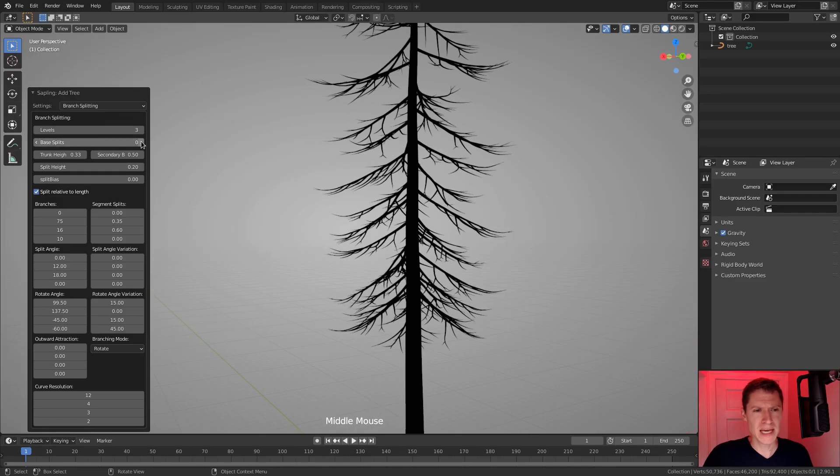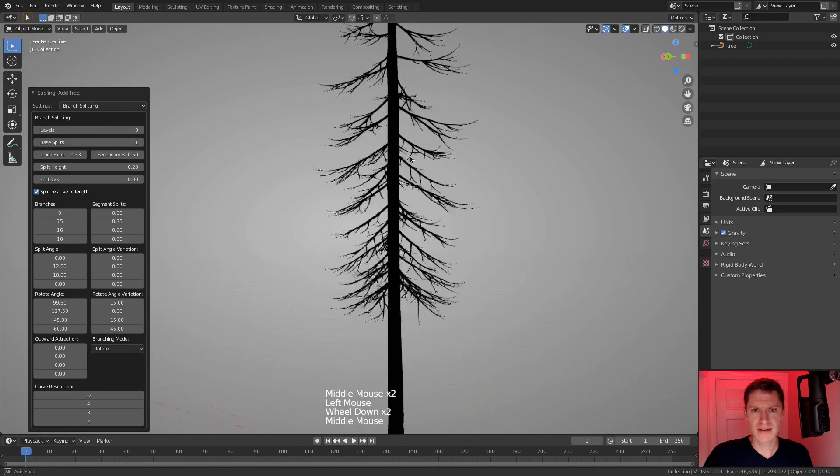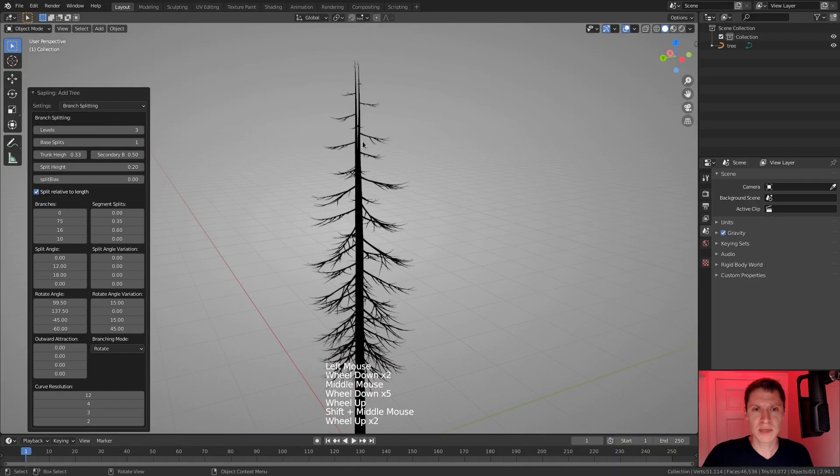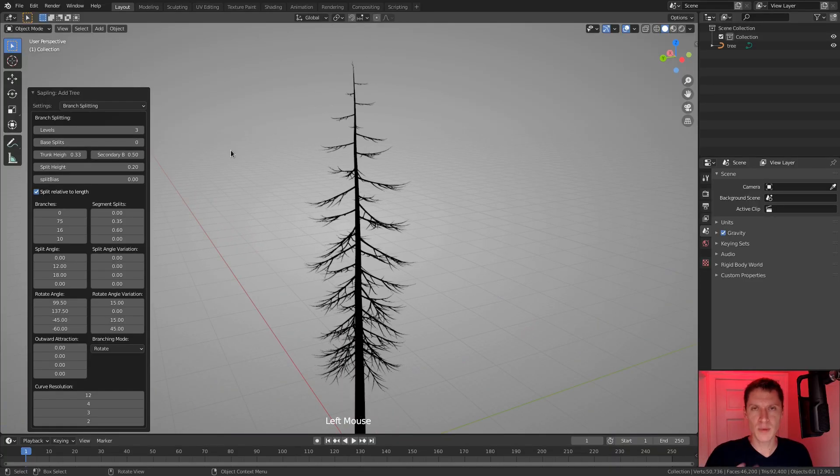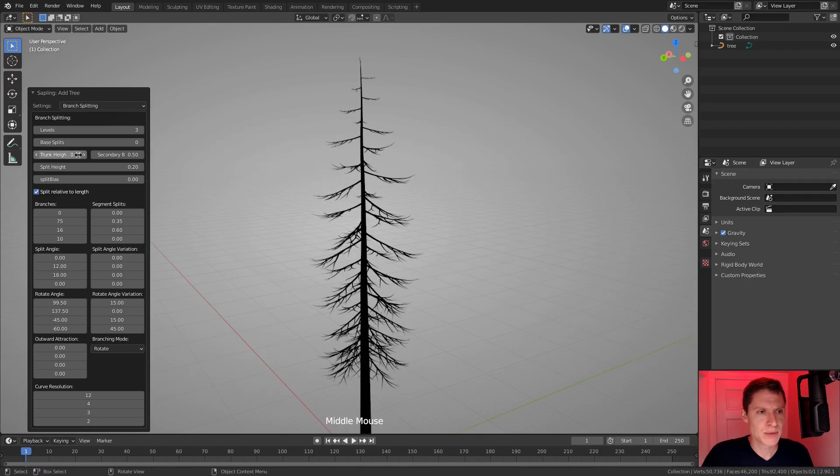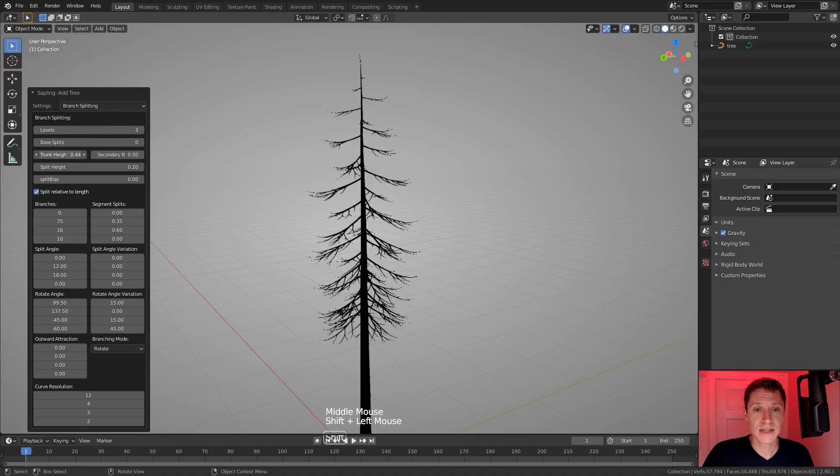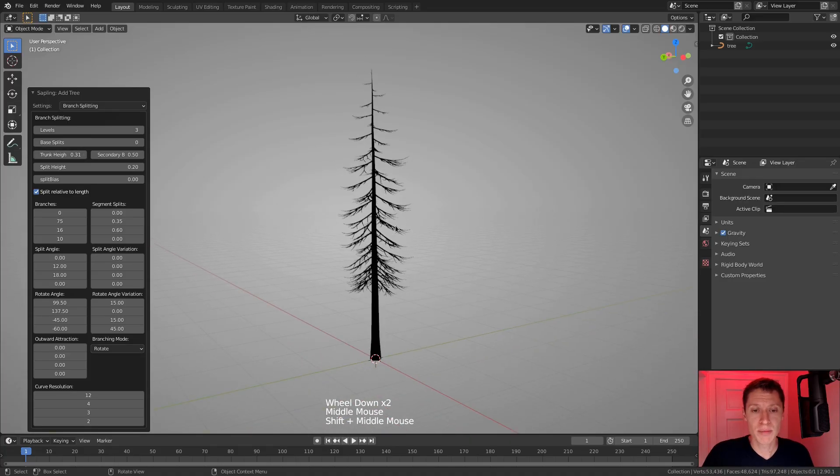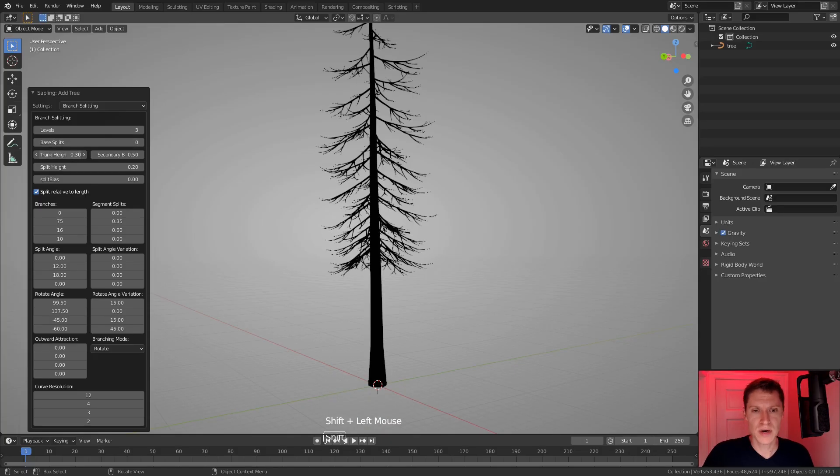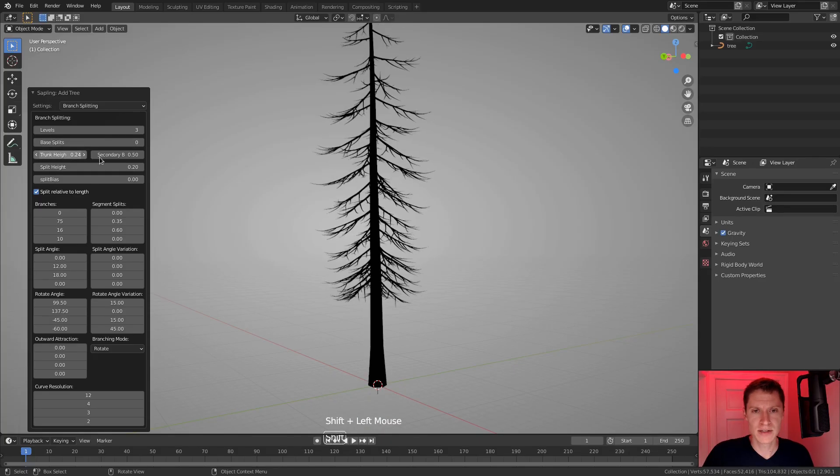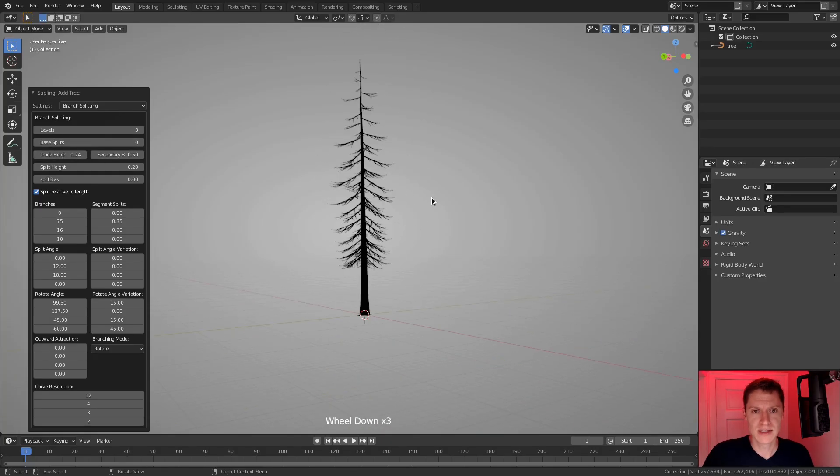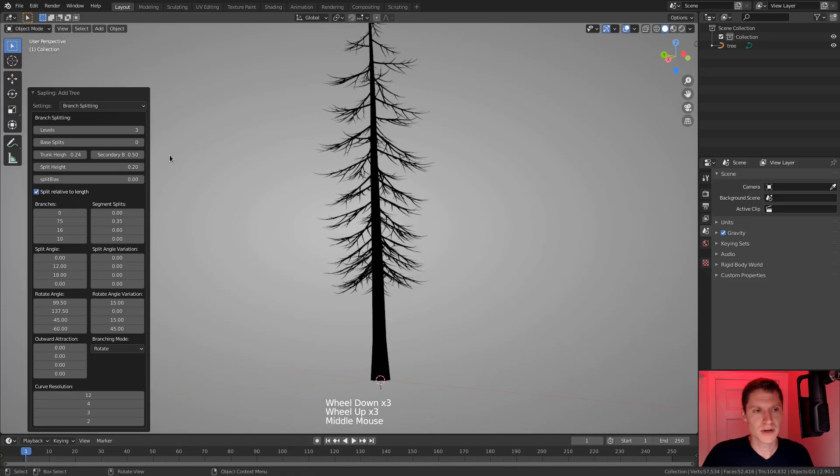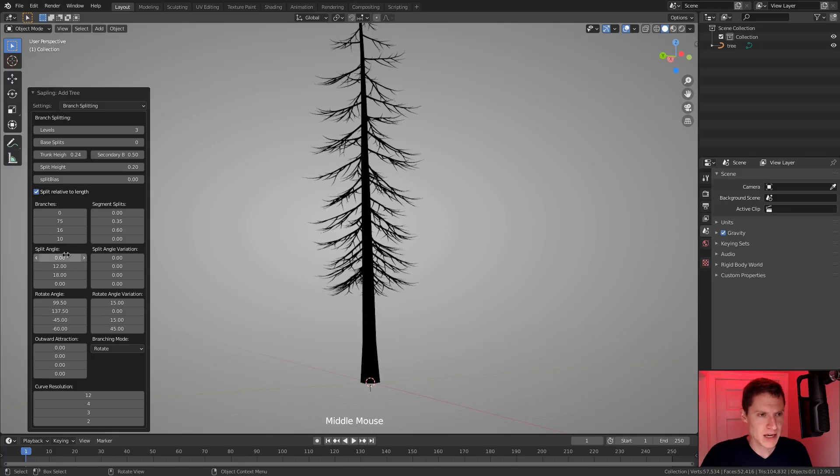Now the base splits, I don't think is something we want because that... Okay, yeah, it splits the trunk itself. So I don't want any of those. I want a single central trunk to this tree. And then we have some options like the trunk height. Okay, so this moves the overall branches down on the tree or up. And I do want the branches to start a little bit lower, something like this. Okay, so they're closer to the ground. That looks good. I think that's all I want to tweak here.